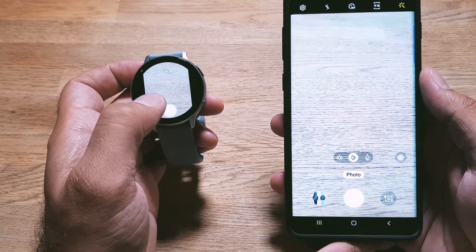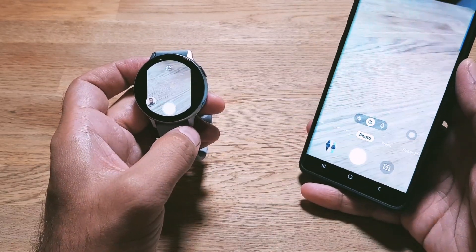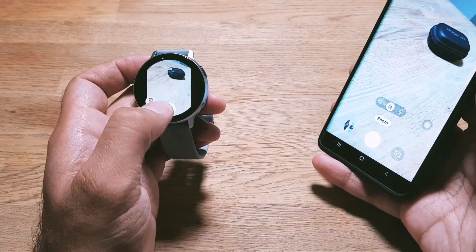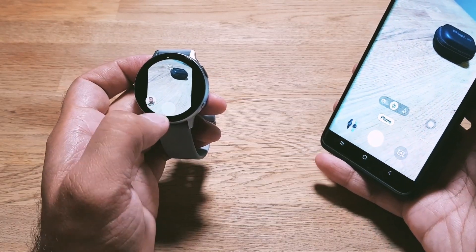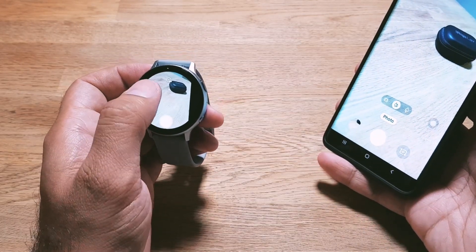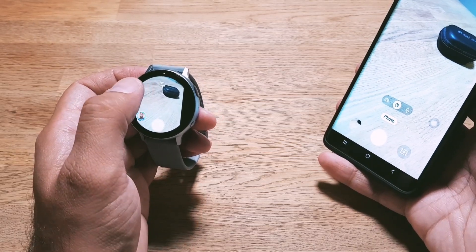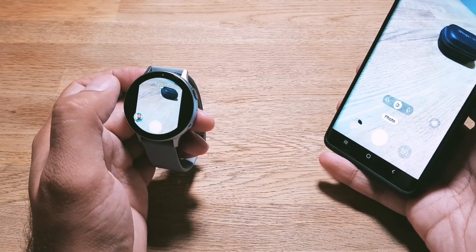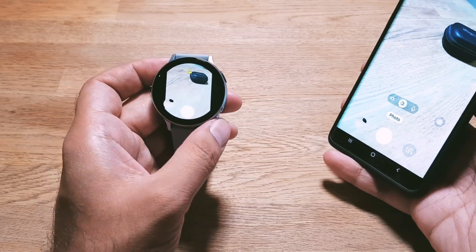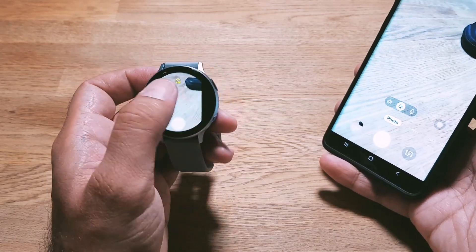Once you tap it, it will launch the camera on your phone and you can see the interface here on the watch. Whatever you frame on the watch shows up, and you can take a photo. You can also turn on the timer here — it's a bit slow but you can fully control your camera interface.